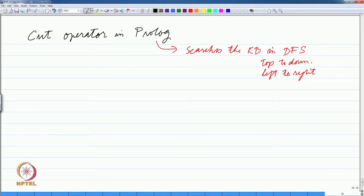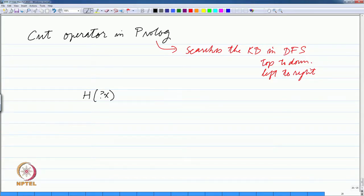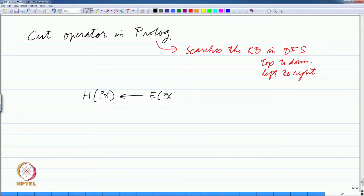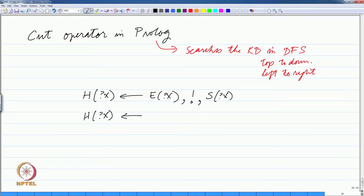Typically a Prolog cut operator is used to improve efficiency. For example, if you remember, we had tried to define happiness at some time. We had said that x is happy if x has eaten well — E stands for eaten well — and we put the cut operator here, and then if x has slept well. The other clause was that x is happy if x has finished his assignment and has played something, let us say in the evening.